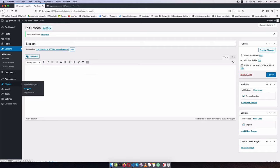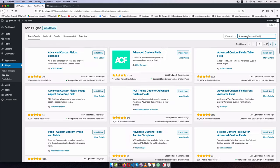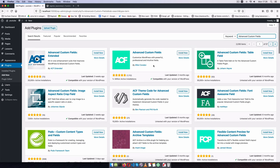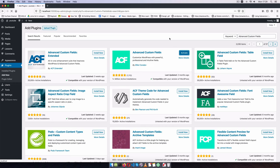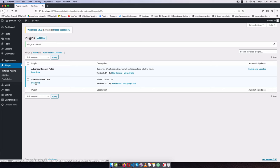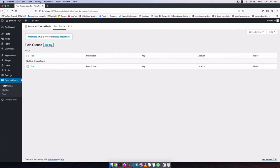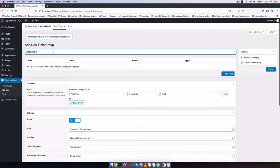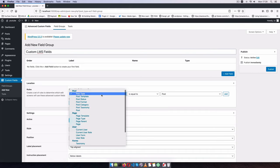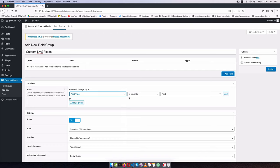There's another way of doing this using a plugin called Advanced Custom Fields, written by Elliot Condon — one of the most powerful plugins with over one million installs. I'll install and activate it, then deactivate the Simple Custom LMS for now. In the admin we now have a new 'Custom Fields' menu item where we can add field groups.